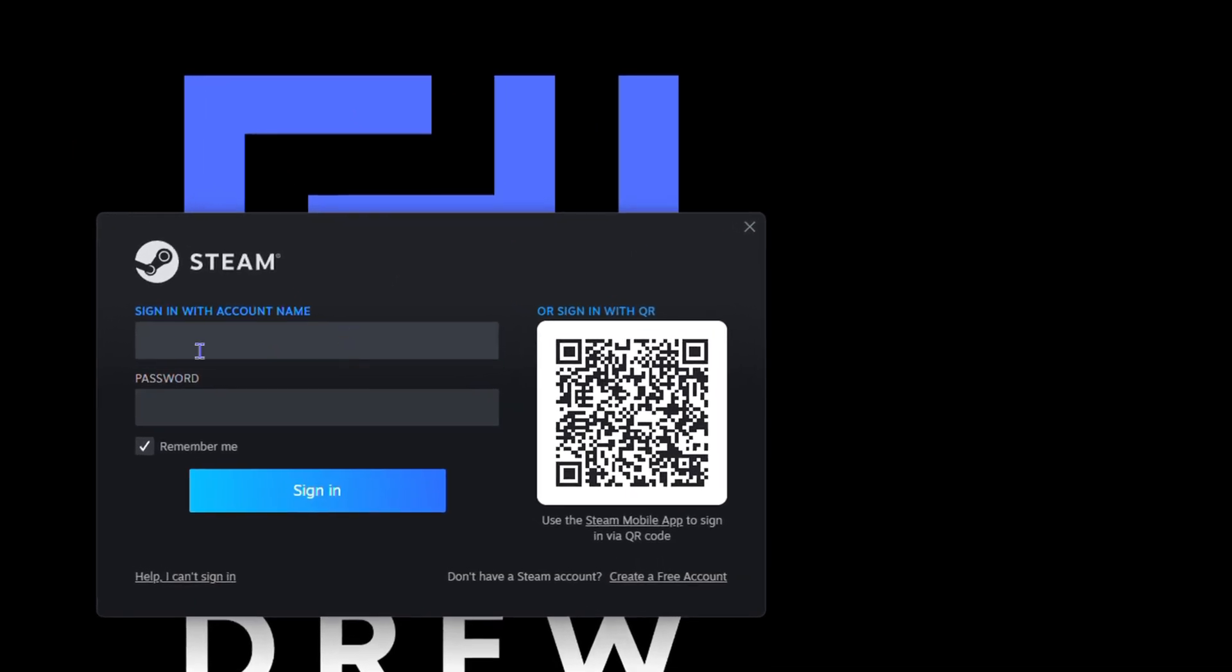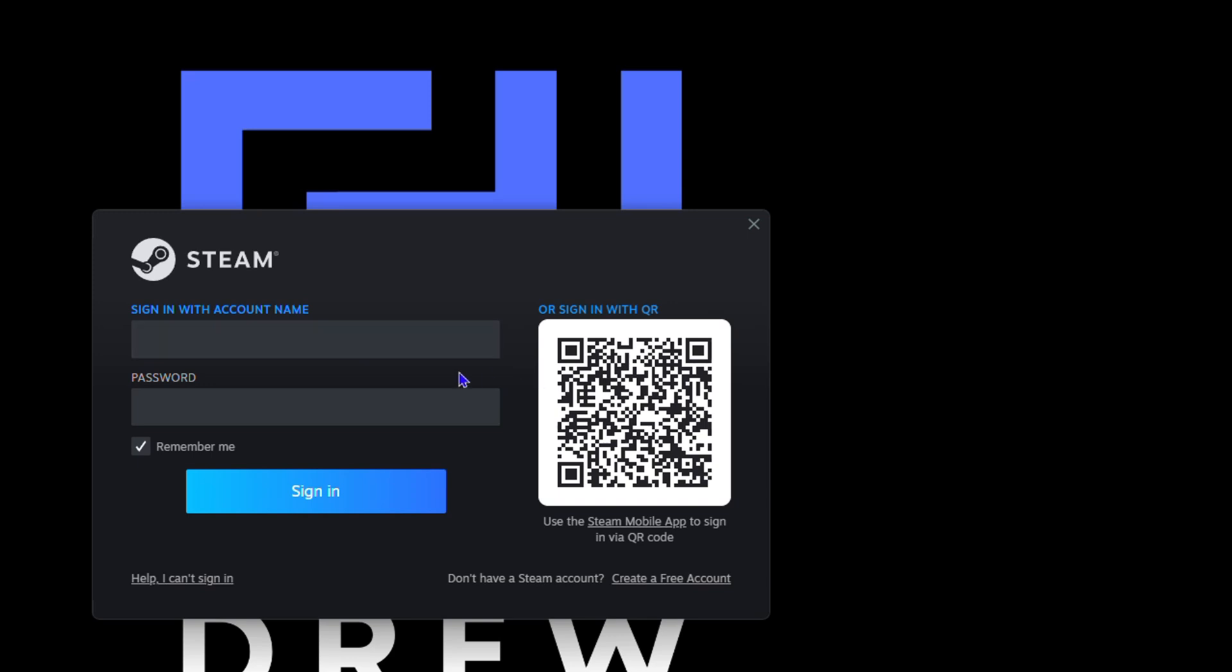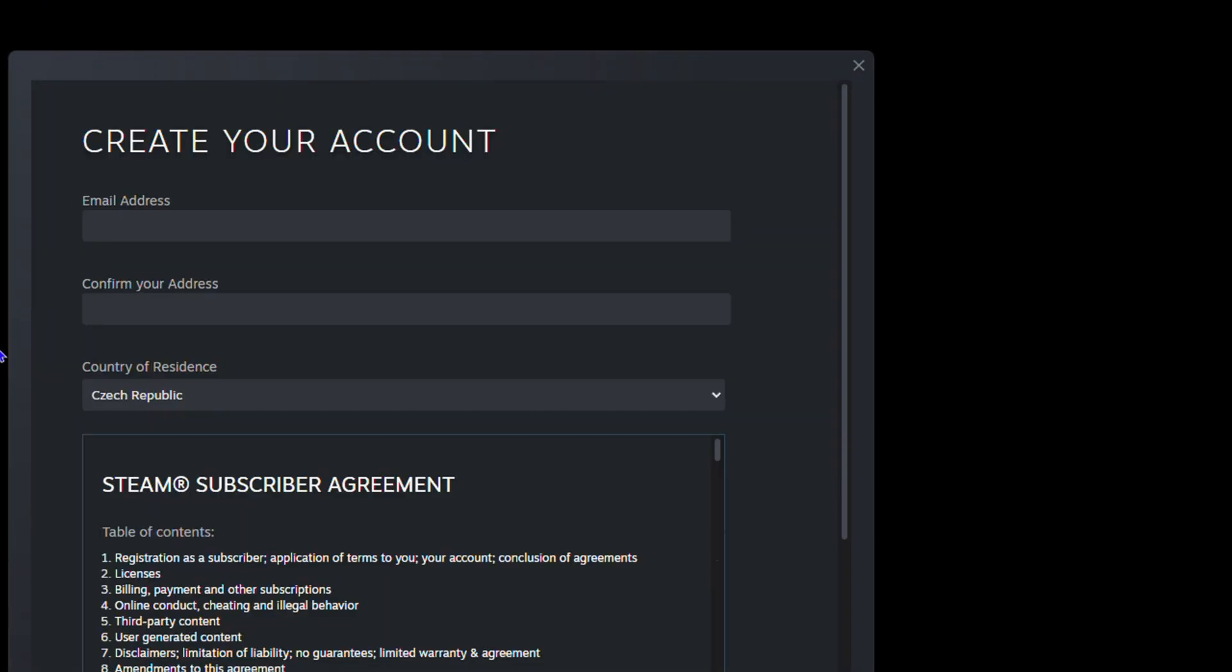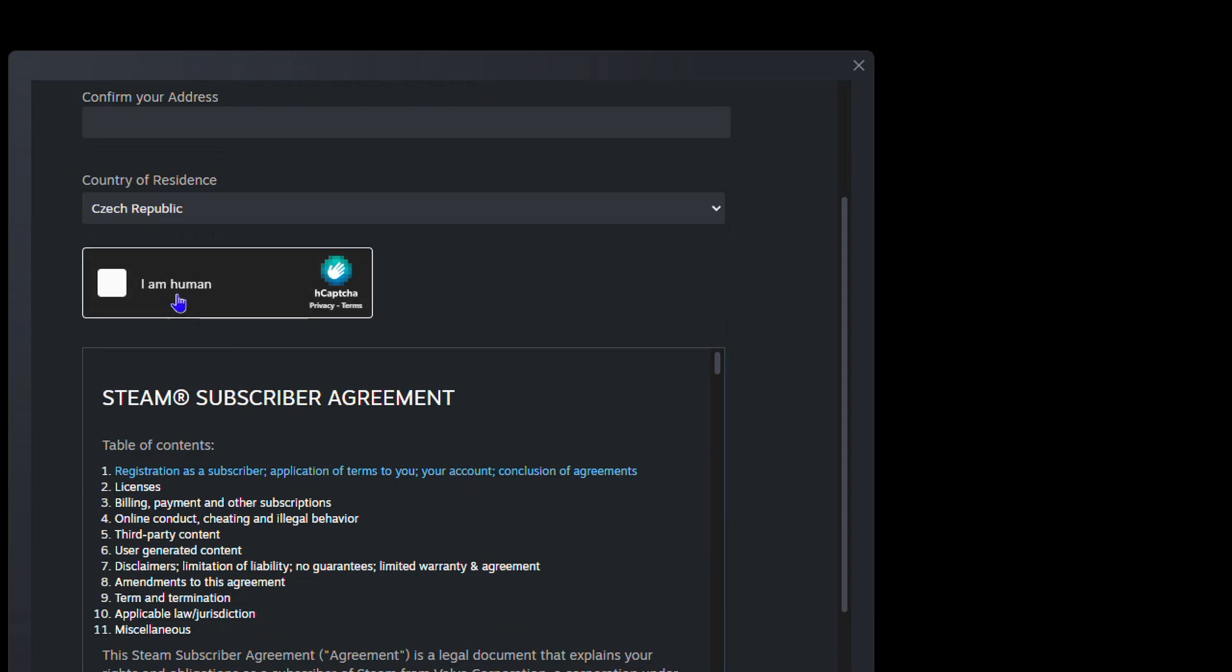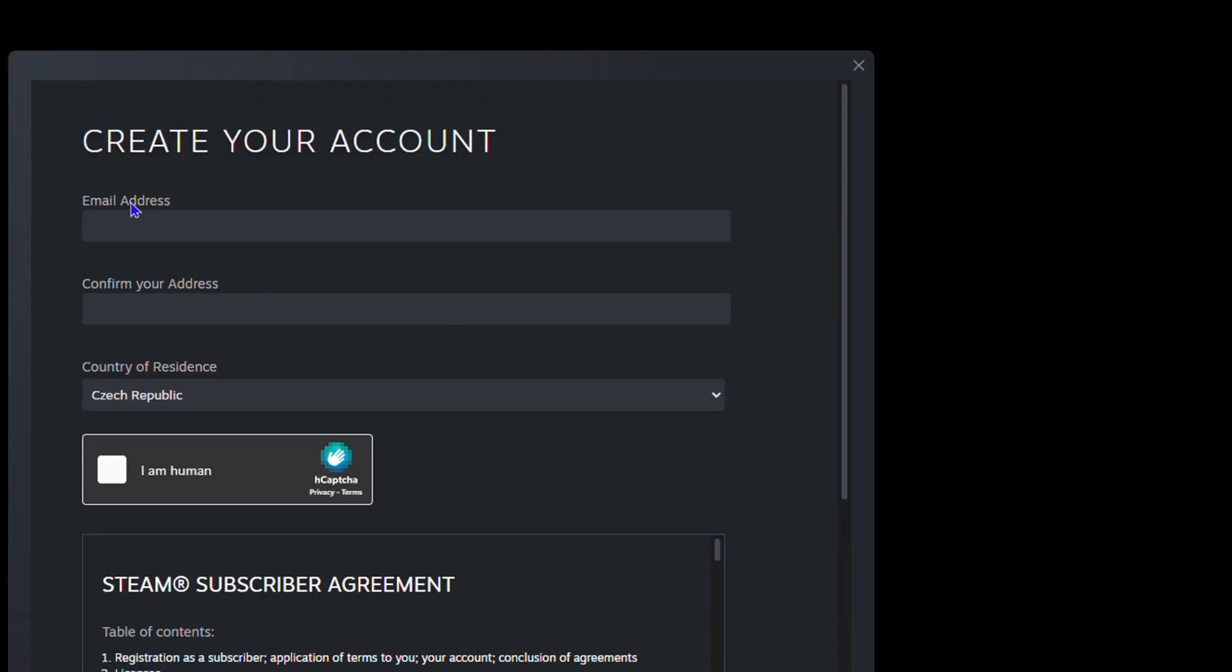If you have an account, you can simply go ahead and sign in with your account. If you don't, you can click 'Create a new account' or 'Create a free account' here in the lower right side. This is going to take you over here where you can fill in the details.